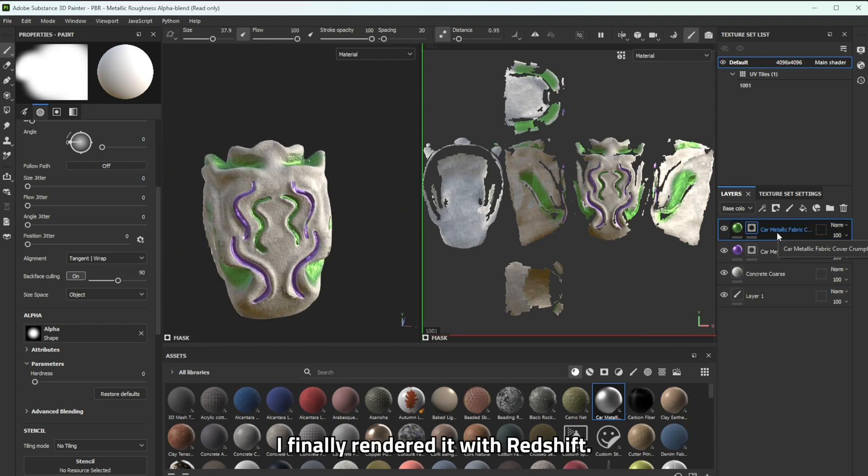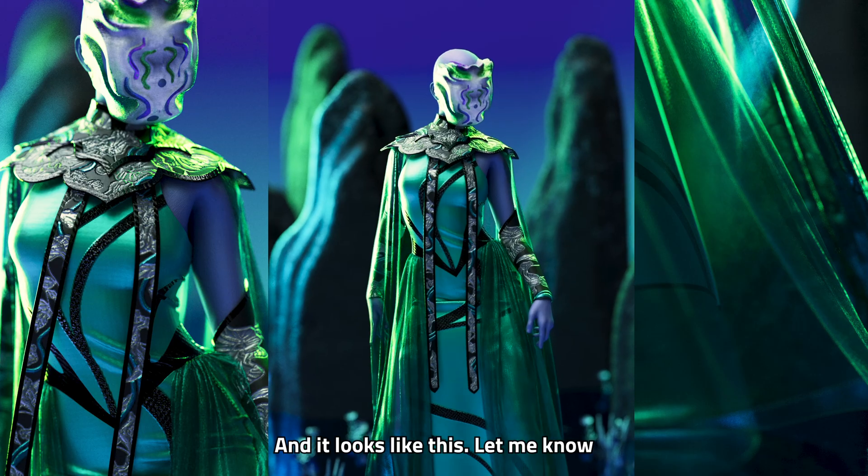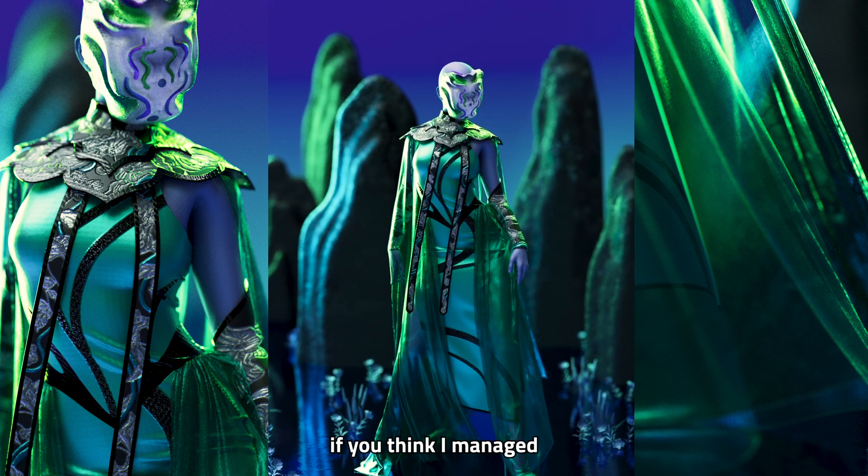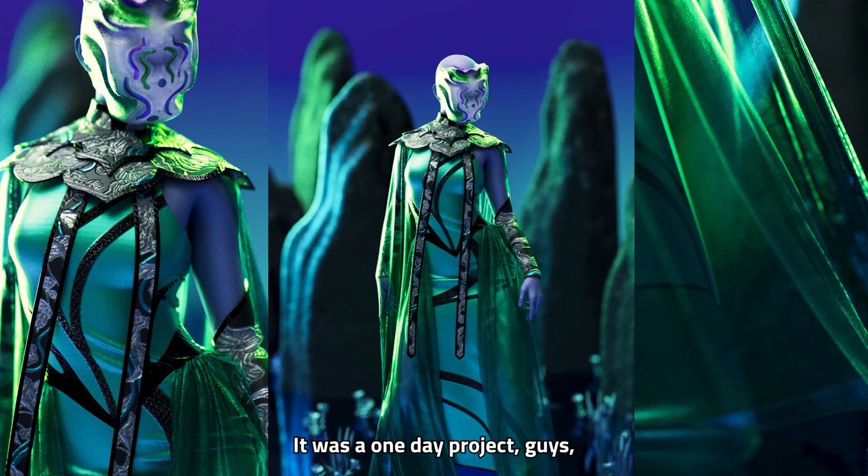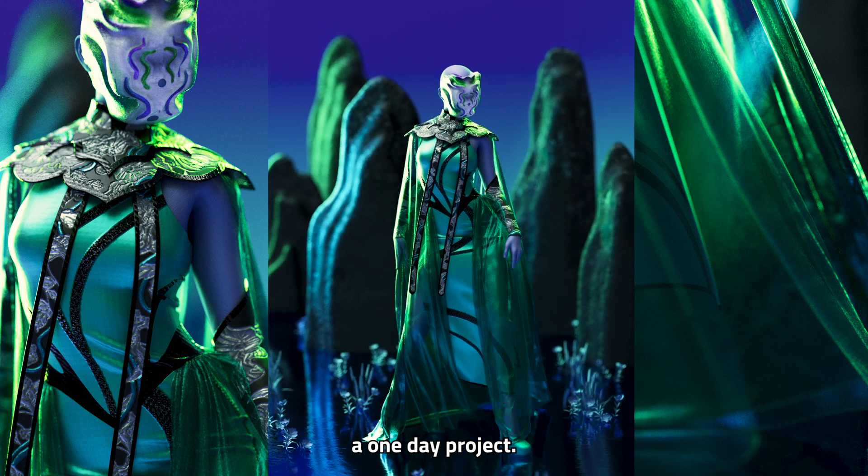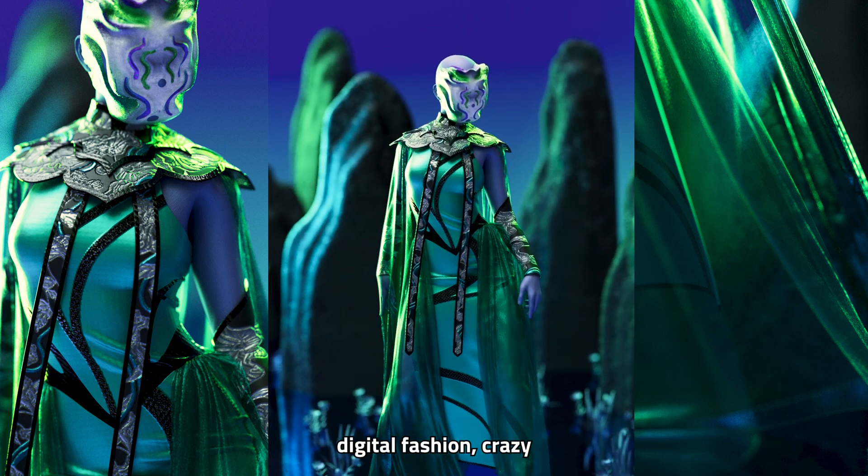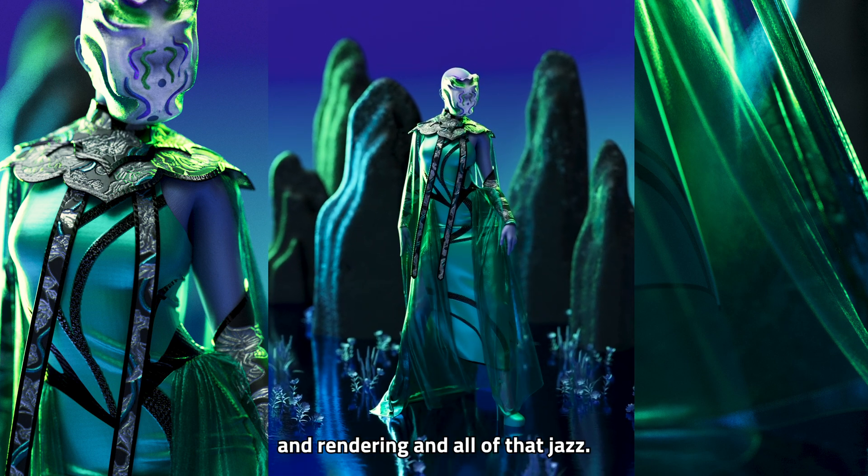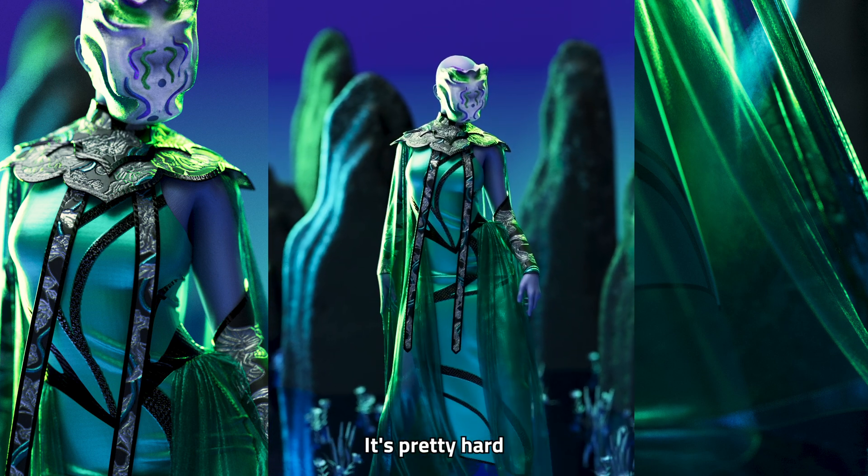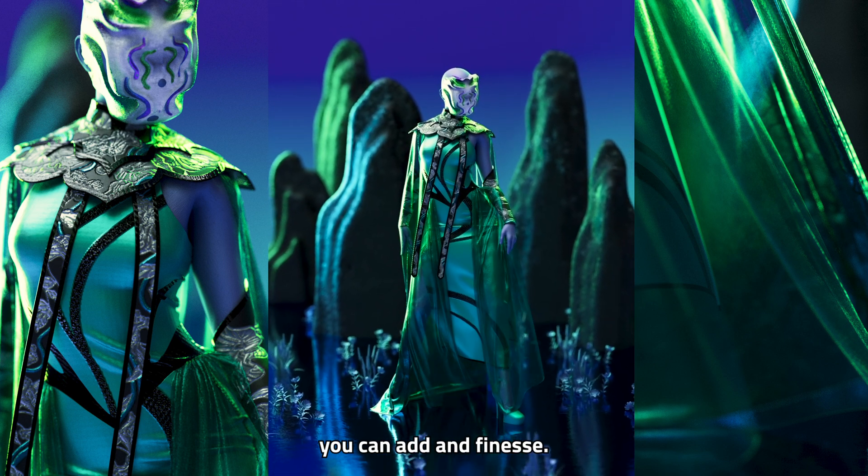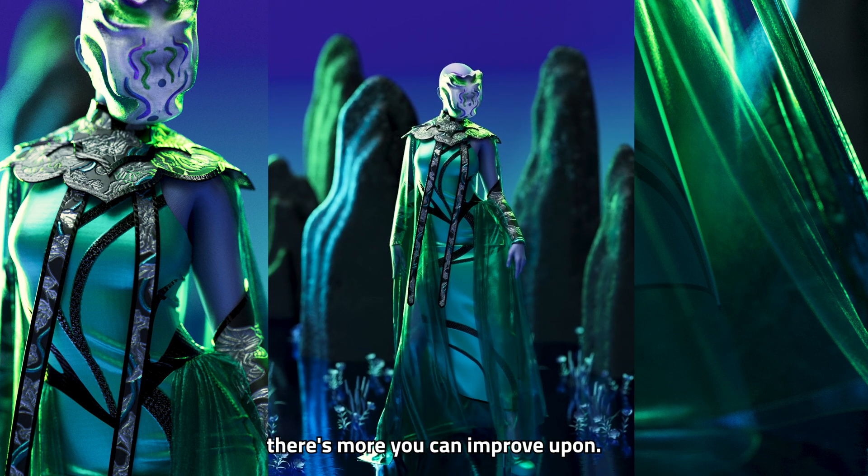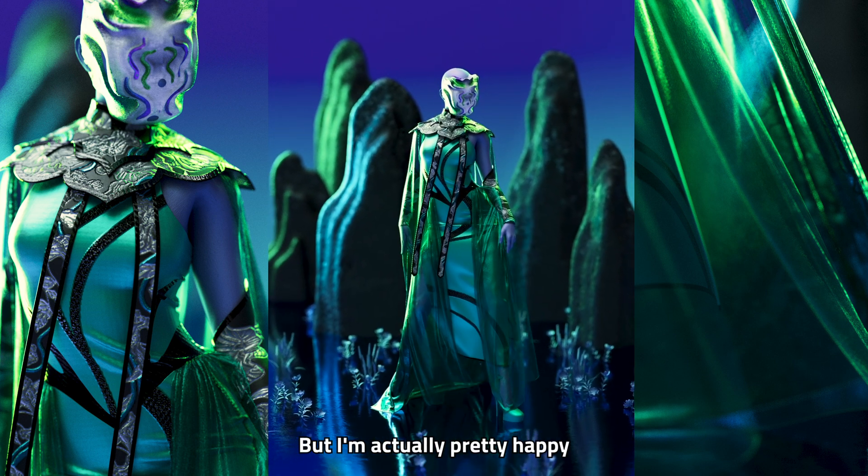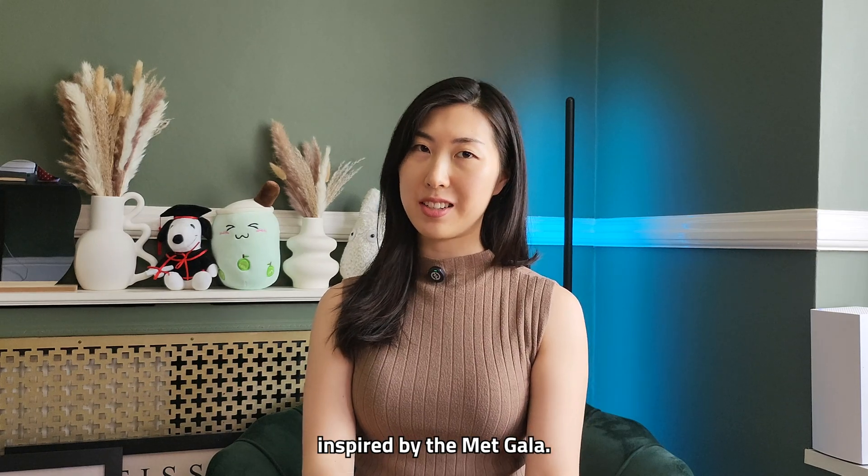And after all of that I finally rendered it with Redshift and it looked like this. Let me know in the comments if you think I managed to get the theme right. Overall I was pretty happy with it. It was a one day project guys. A one day project and I can tell you especially if you guys work in digital fashion creating something in a day especially with animation and rendering and all of that jazz. It's pretty hard because there's just so much detail you can add and finesse and like the perfectionist in me is like no Steffi there's more you can improve upon but I'm actually pretty happy with where it is right now.